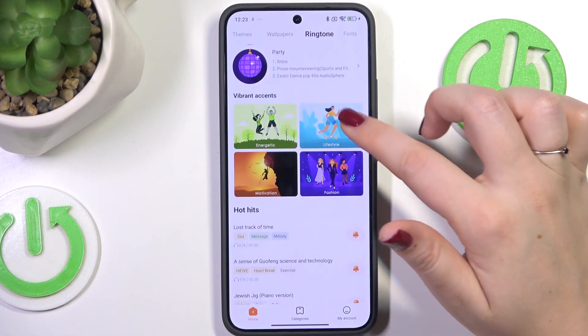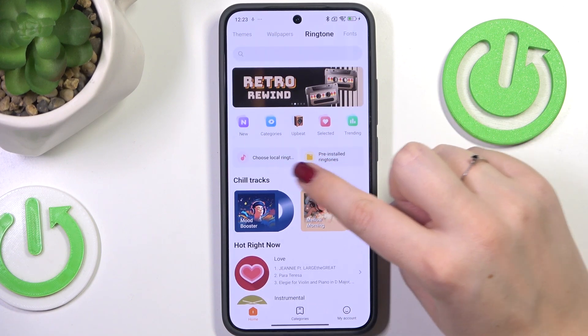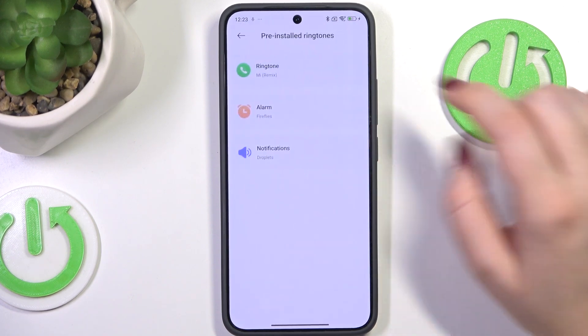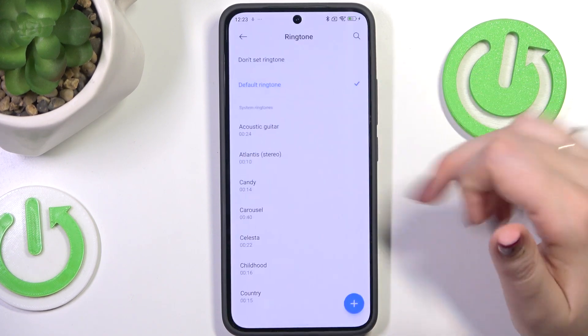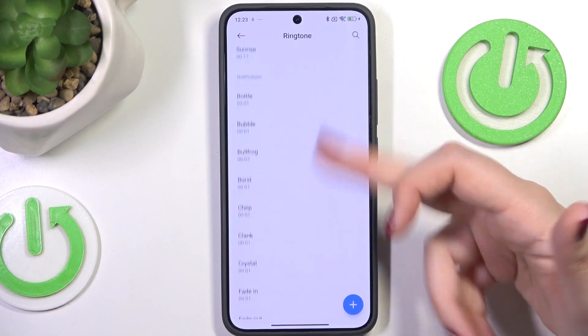If you don't want to use the online ringtones, you can choose pre-installed ringtones — simply tap on it and here we've got those which are pre-installed.